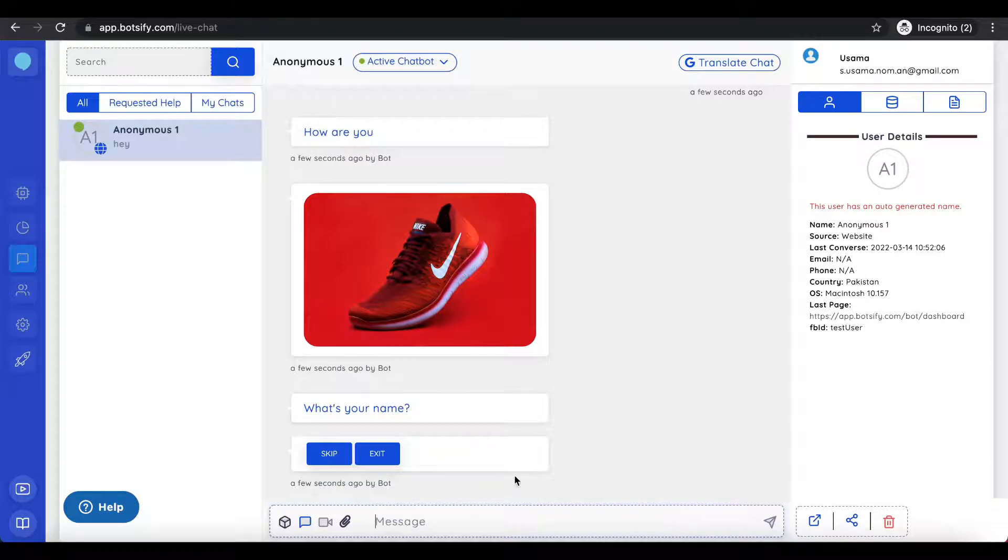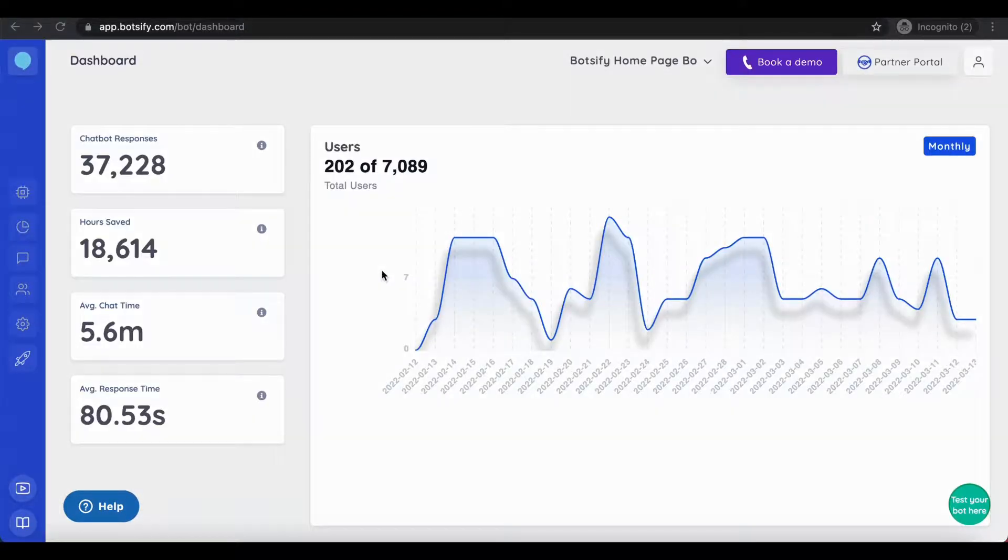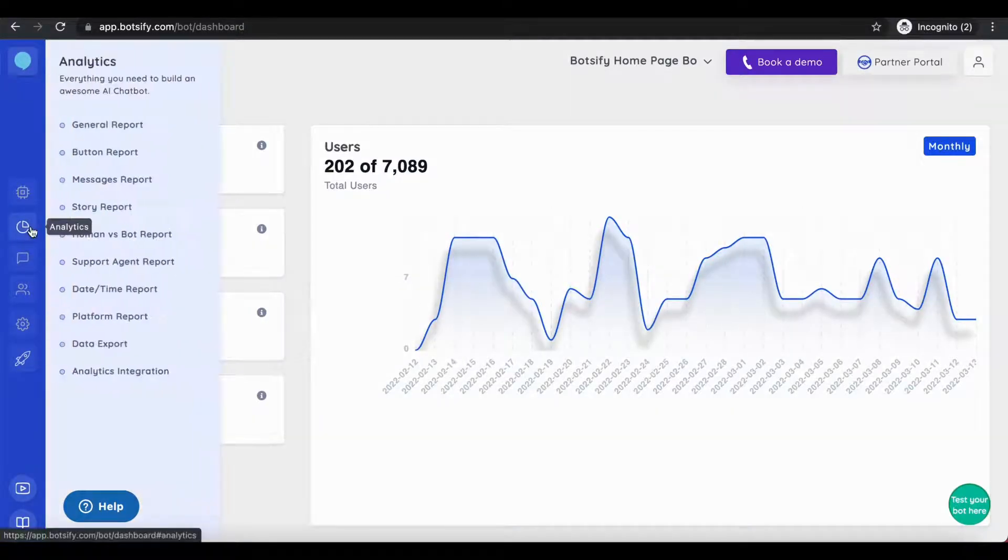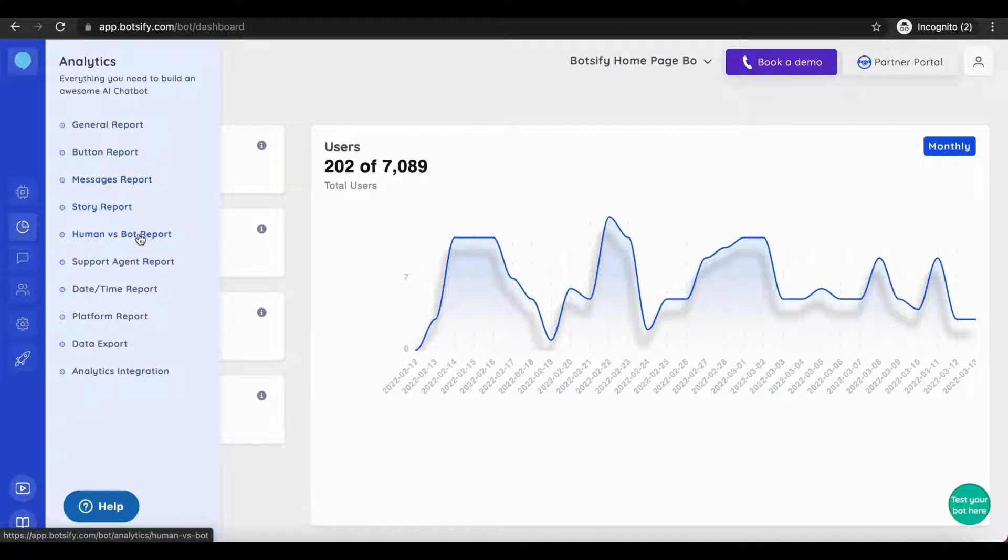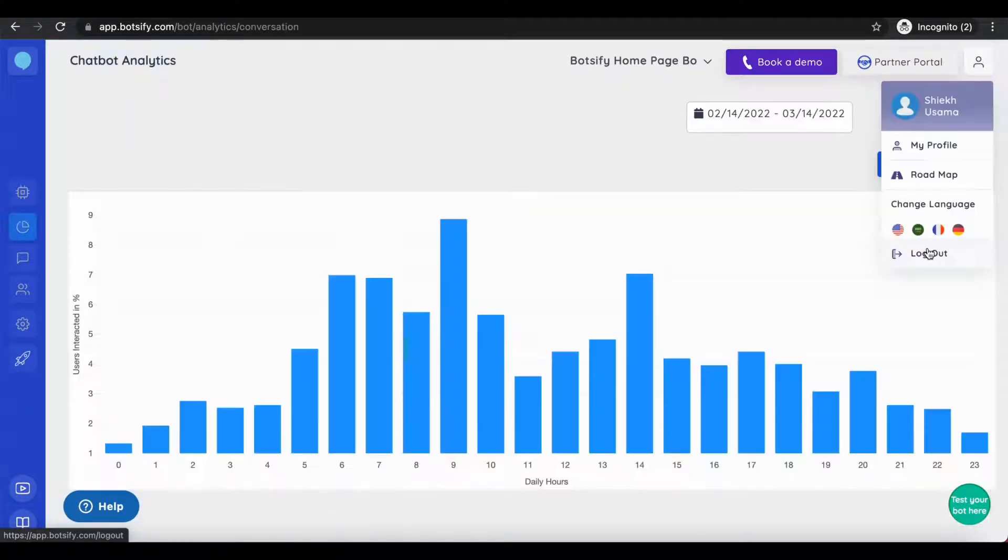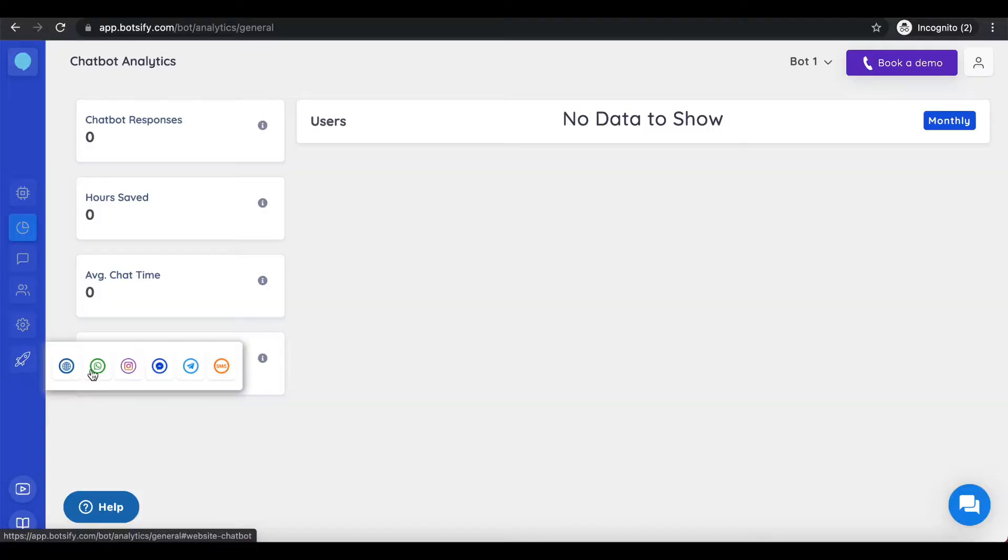Within the dashboard, you can view analytics of a bot, such as date-time report, where you can see how many users have interacted, the daily hours, and overall chatbot analysis.